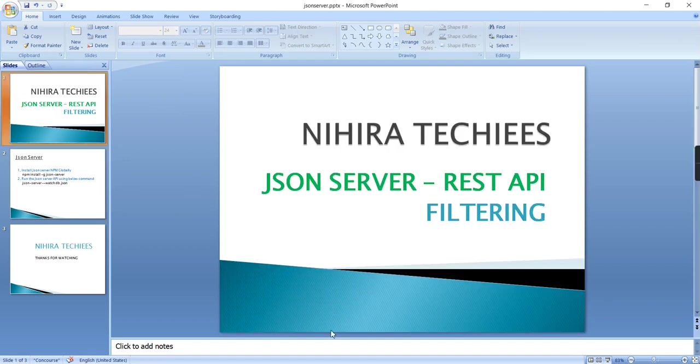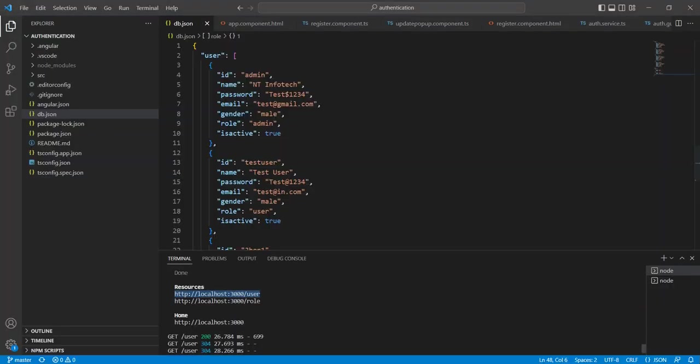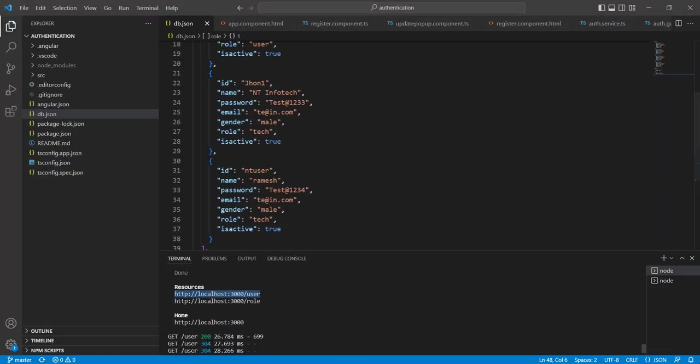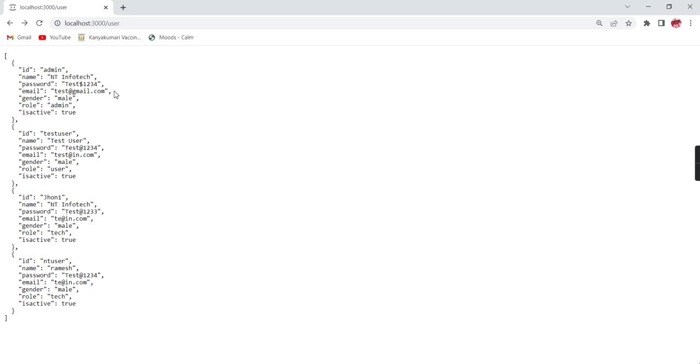I already have a running JSON Server API. Here I have added some default data. Let me show this output. This is my final output - currently I have four records.